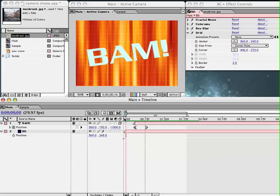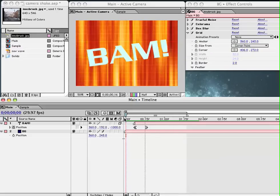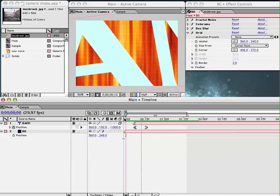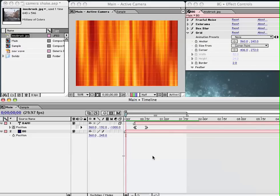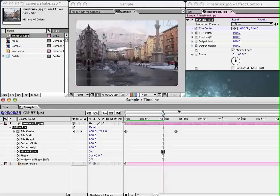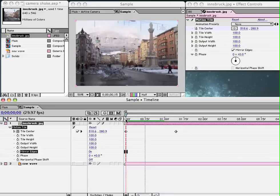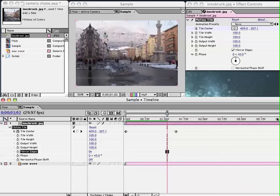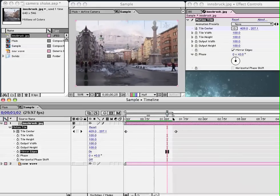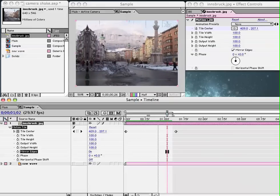So we're going to accomplish this using MotionTile and we're going to use a couple expressions to make this happen. Now what is MotionTile? MotionTile is a fairly underrated plugin simply for the fact that it is perfect for this kind of application where we want to create motion in a piece of media.